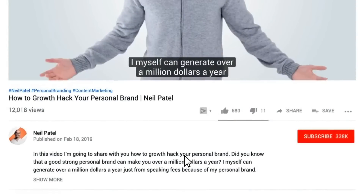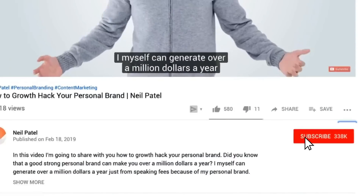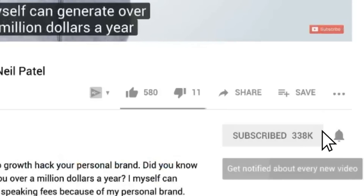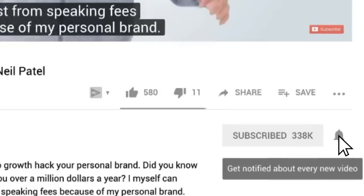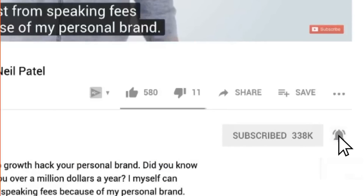Before we get started, make sure you subscribe to this channel, and if you're on YouTube, click the alert notification — that way when I go live, you'll get notified.